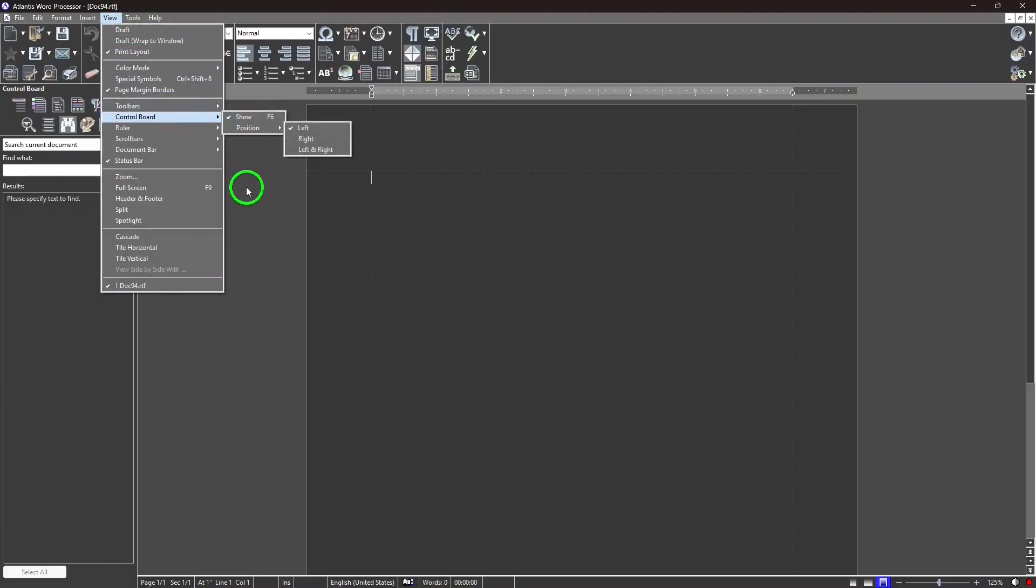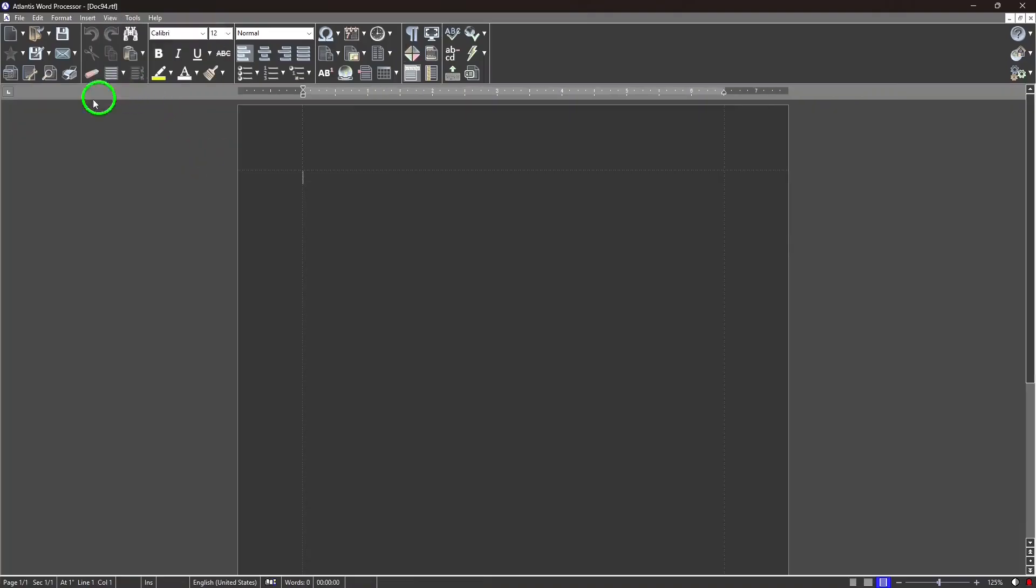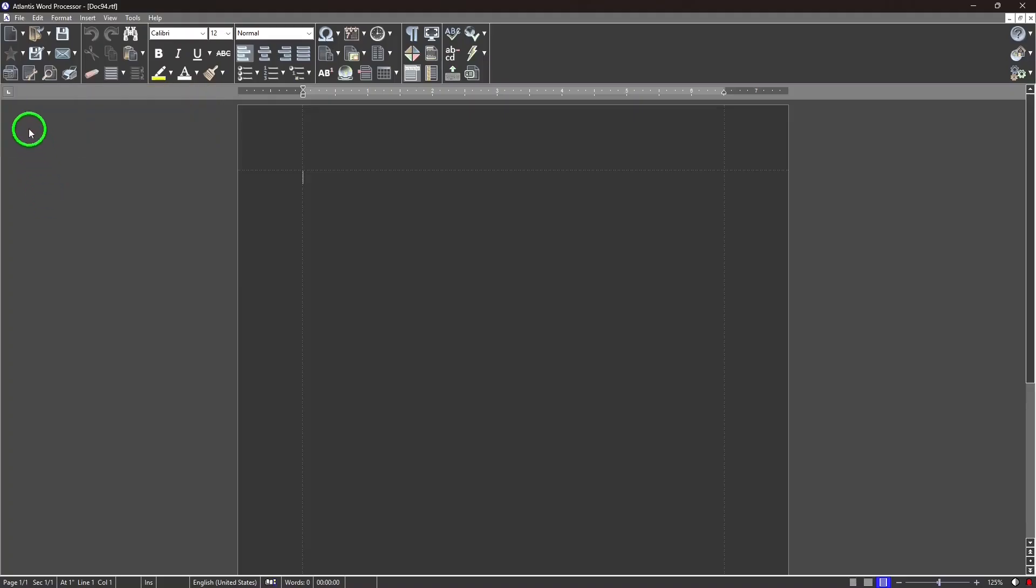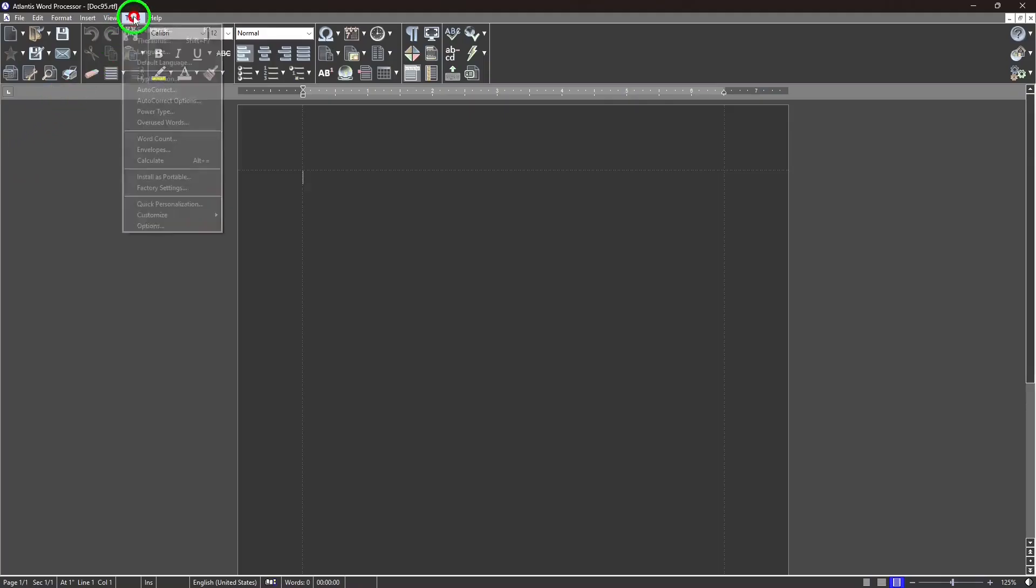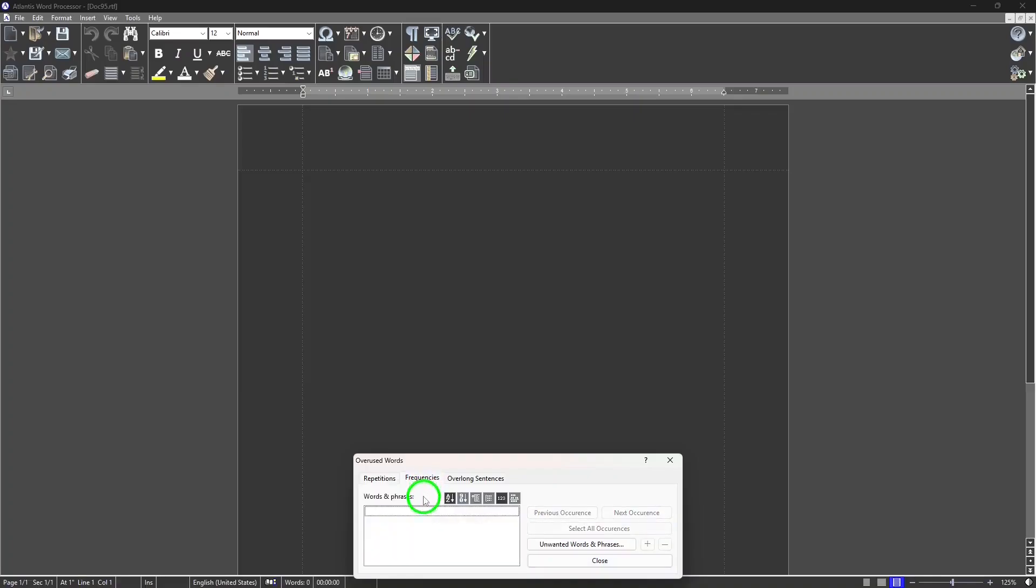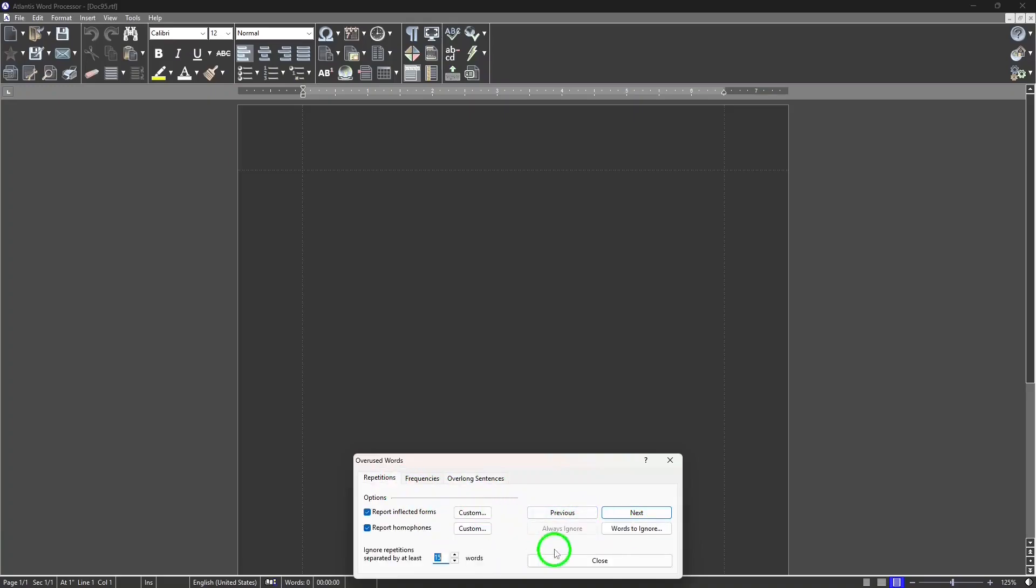It has e-book creation, where you can convert your documents to EPUB or MOBI formats, so that makes it easy to publish your works. It has an overused words feature, which will highlight any words that repeat more often than necessary in your text. Atlantis has a writing target feature, where you can set a target word or character count for your document, and Atlantis will monitor the progress in real-time on the status bar. And it also displays writing speed and the time spent editing.